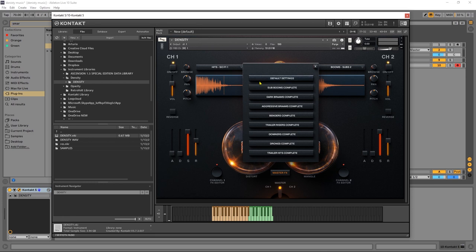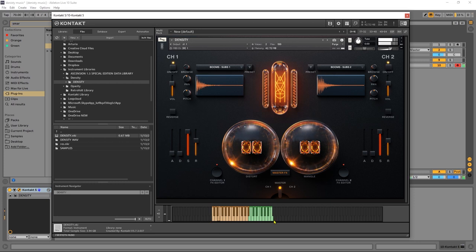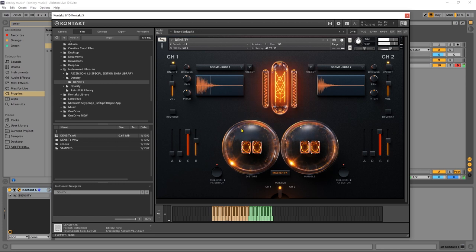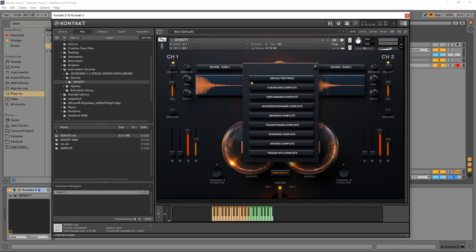Presets will actually load up both banks. If, for example, the subbooms has more than one bank, if I come into the preset section and choose that, it will load up subbooms on both. So the entire key range now will just be subbooms. Hopefully you have your monitors or headphones on because that one's really subby. Okay, so that's how that works.